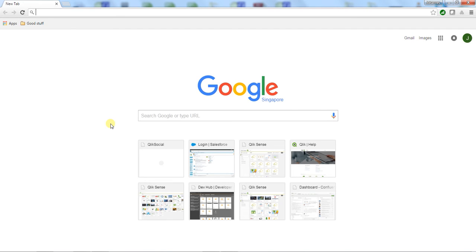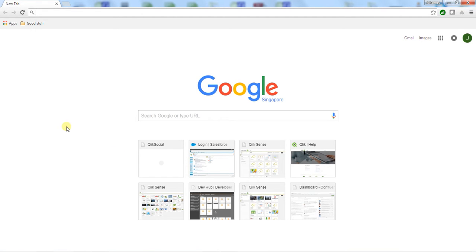I'm going to walk you through a new app called Qlik Social that incorporates a couple of elements: the Qlik web connectors, creating apps on demand, and social media. I'll go ahead and launch the Qlik Social app creation part.